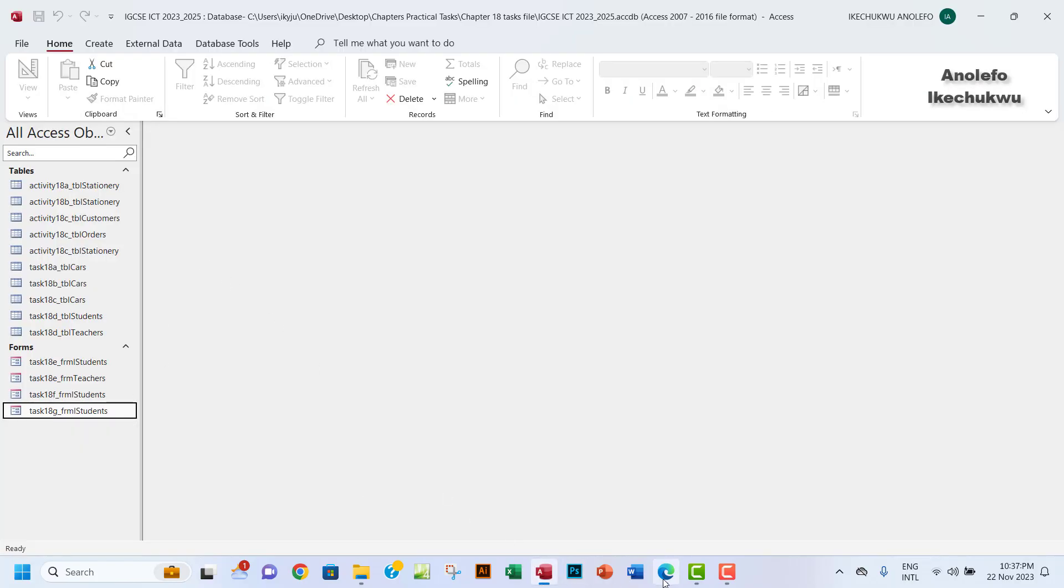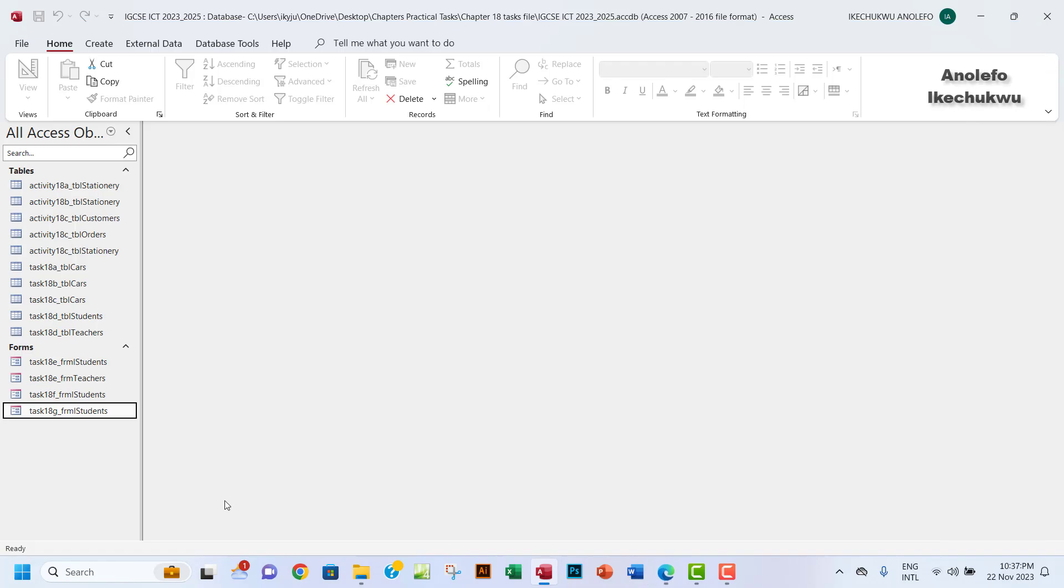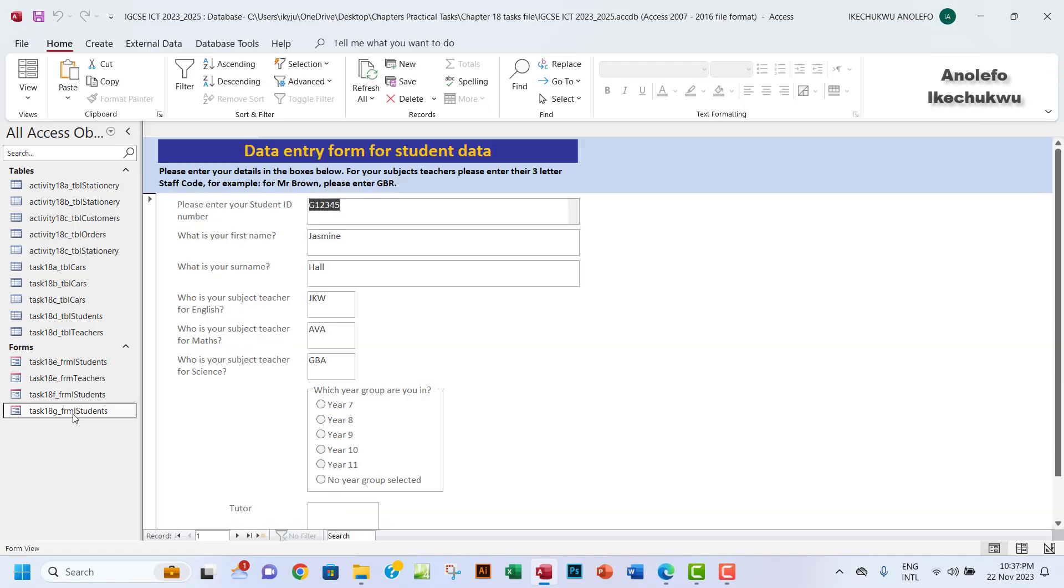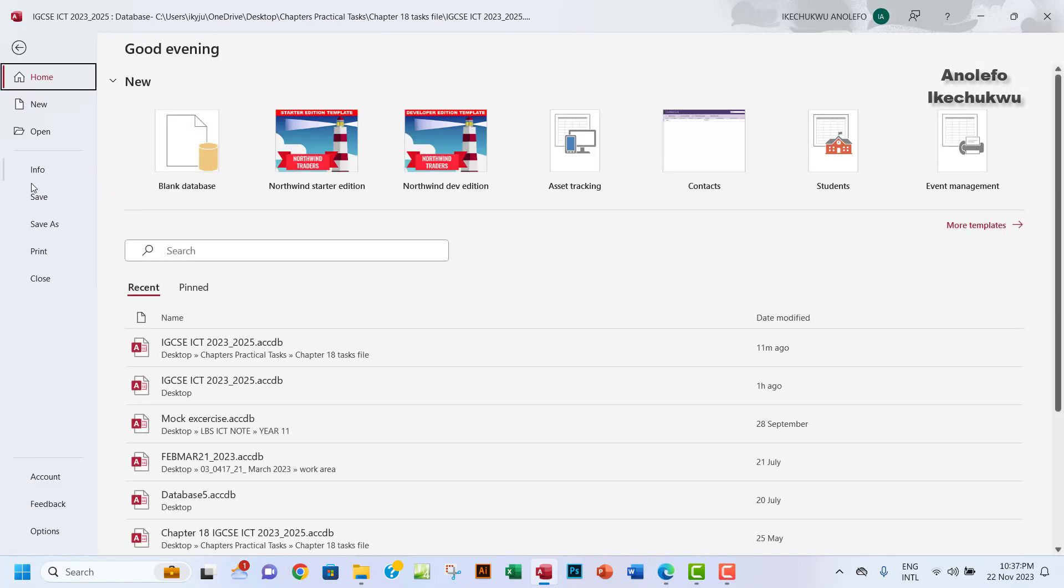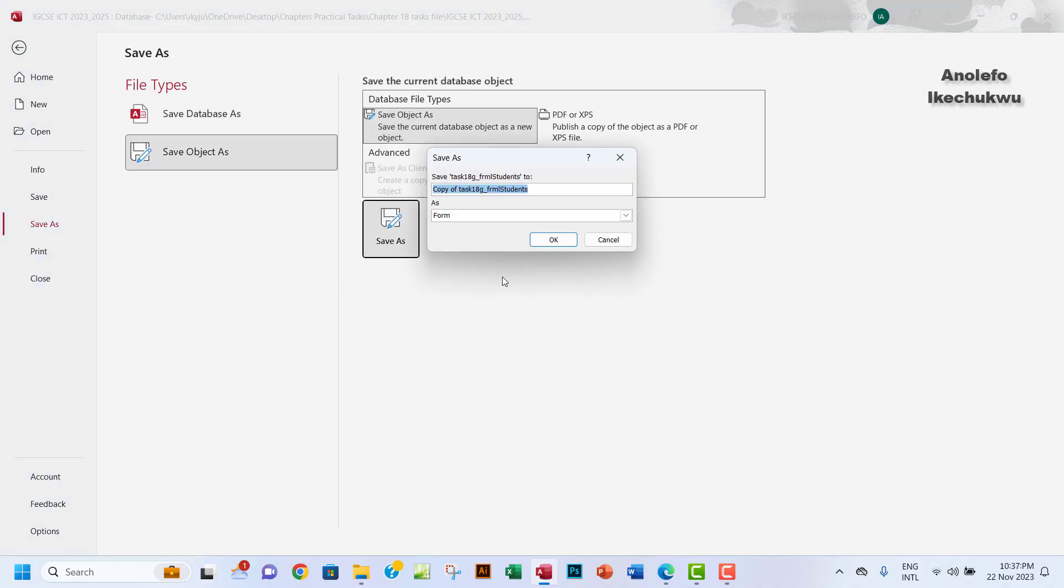I want to go to my database. This is task 18g, so I want to open that. I actually want to, let me save it first of all as task 18h here.